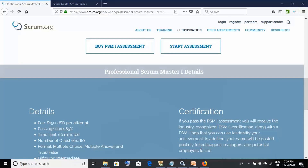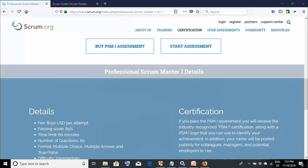This was an overview of the PSM1 certification. I hope you found this tutorial helpful. If you like my videos, please subscribe to my channel to stay updated with the latest uploads. Thanks for joining — stay tuned and I'll see you in my next tutorial. Goodbye!